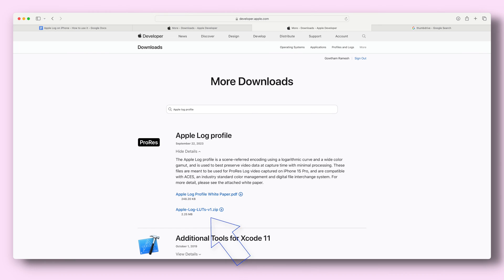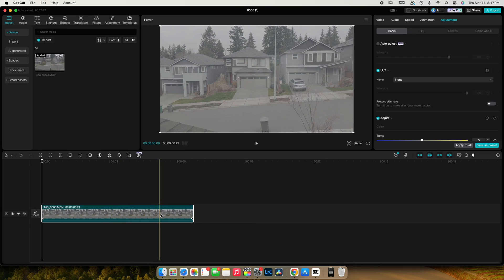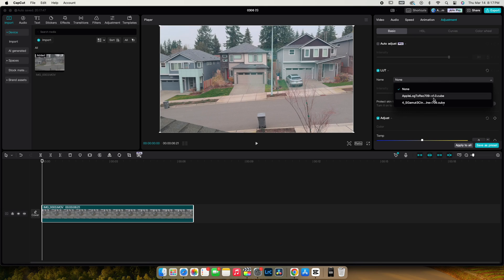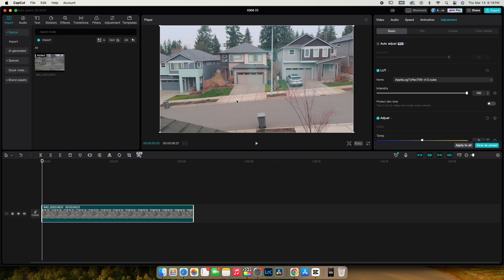There is one more easy way to convert the footage from Log to Rec.709. Apple provides a conversion LUT with extra sharpness, saturation, and colors — you can download it from their website and I'll leave a link in the description. In the adjustments panel, instead of manual adjustments, click on LUT, select the downloaded LUT from Apple, and there you go. In CapCut, I find the LUT strength is pretty strong so I usually bring it down to about 60%, then add my own adjustments on top.